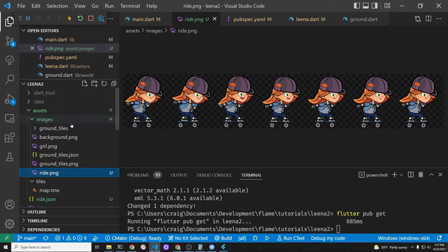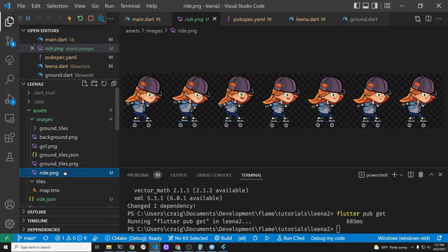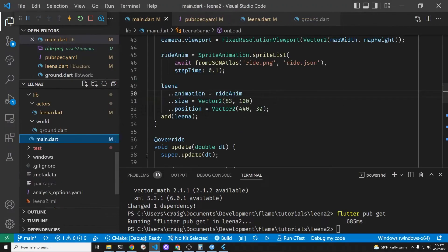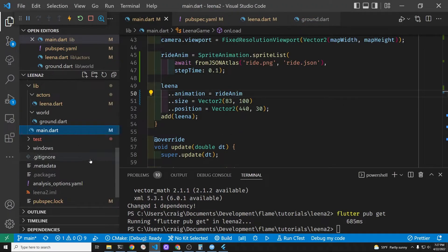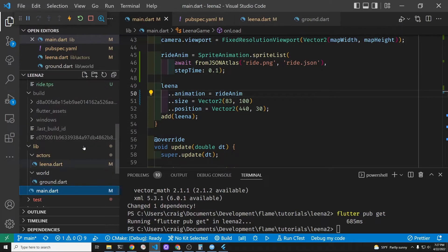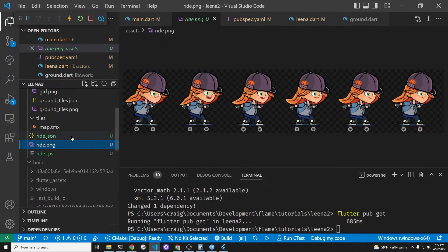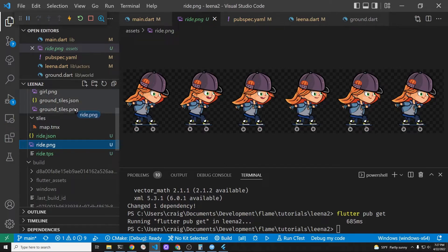So I've exported the file to the assets folder and there's already an existing ride.png. So I'm calling the ride.png sequence the one that she's just on the board and her feet don't leave the surface of the board.